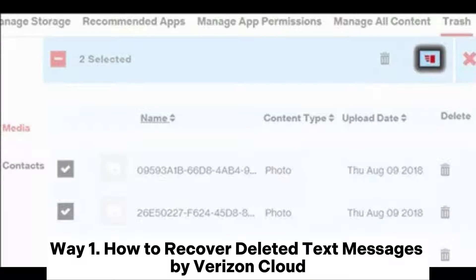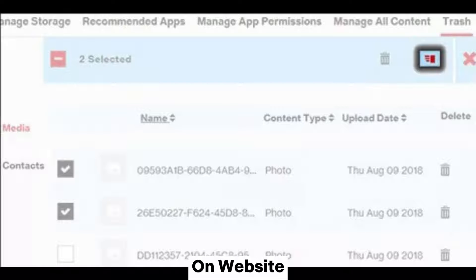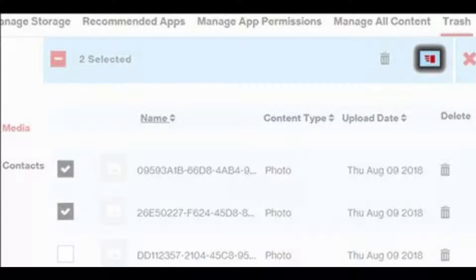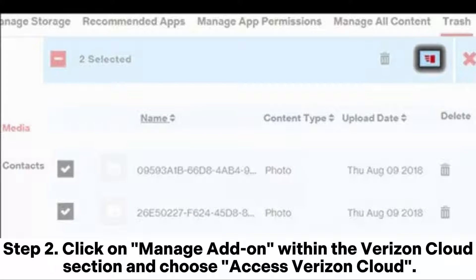Way one: how to recover deleted text messages by Verizon Cloud on the website. Step one: log into your My Verizon account and navigate to Account, Add-ons and Apps, then Verizon Cloud. Step two: click on Manage Add-on within the Verizon Cloud section.